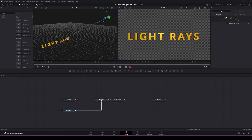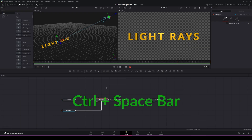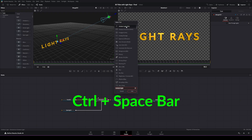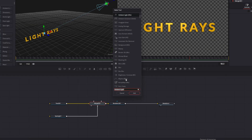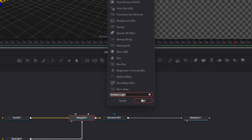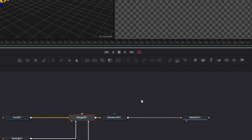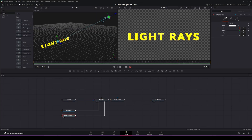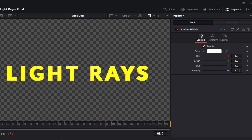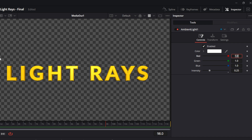Now we're going to add an ambient light. Select the 3D merge, hit Ctrl+Space, and search for ambient lighting. Add the ambient light to your node tree. With the ambient light selected, go to the inspector and decrease the intensity to about 0.25 — that will change the way the light rays look.